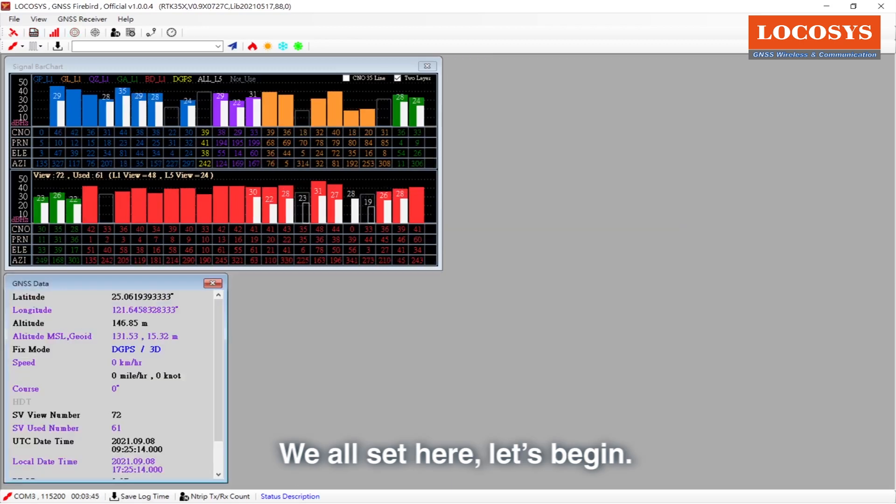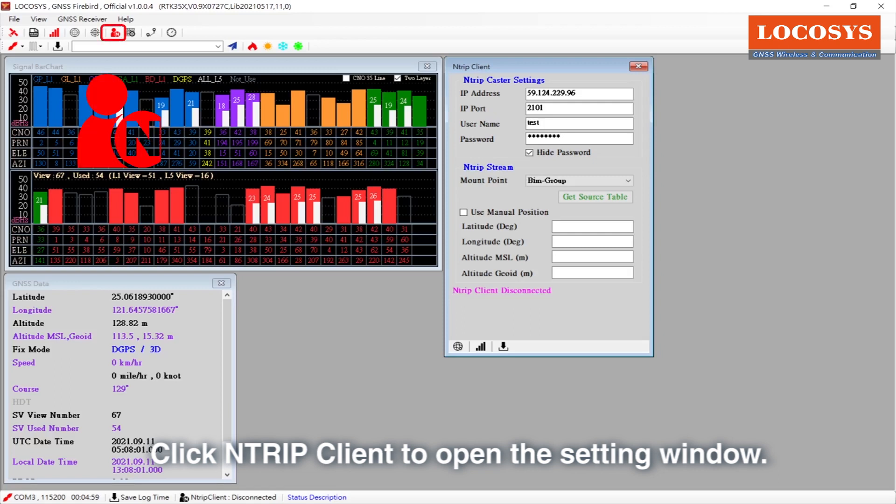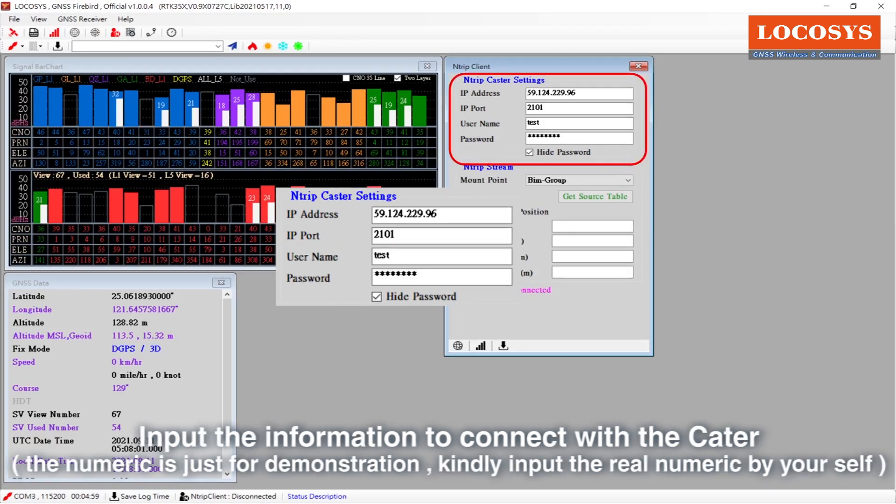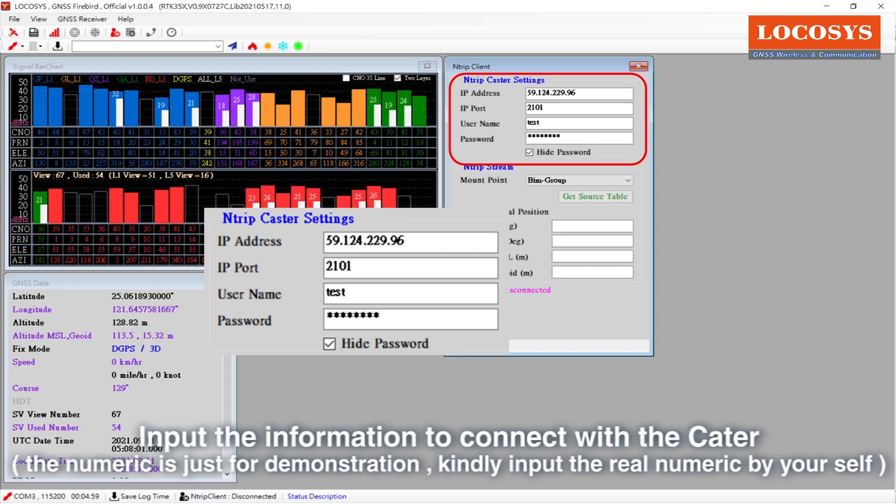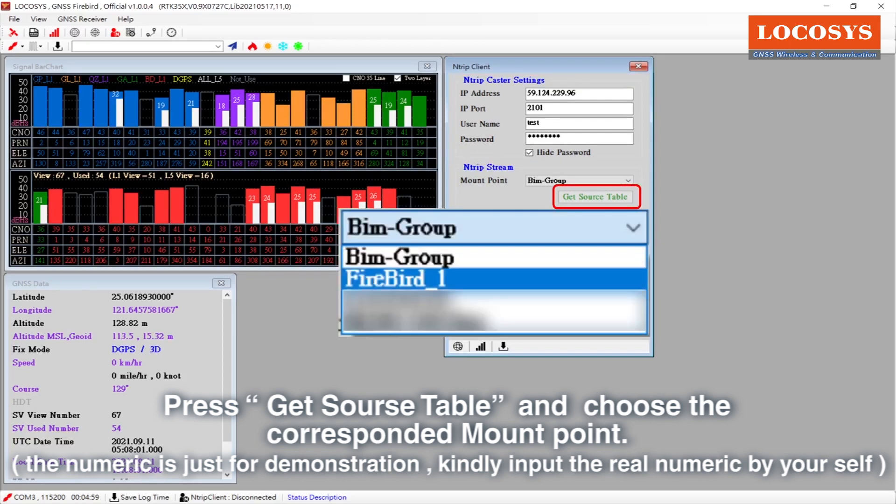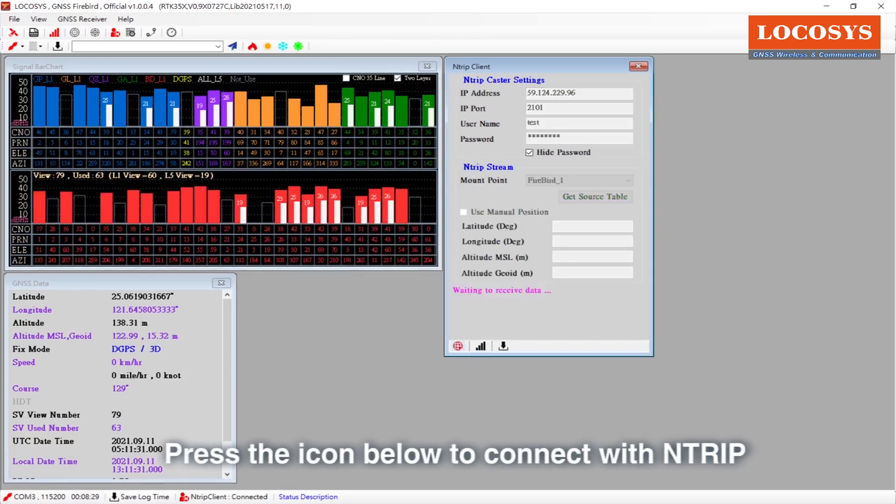We're all set here. Let's begin. Click NTRIP client to open the setting window. Input the information to connect with the caster. Press get source table and choose the correspondent mount point. Press the icon below to connect with NTRIP.